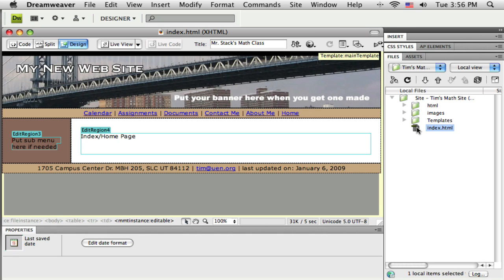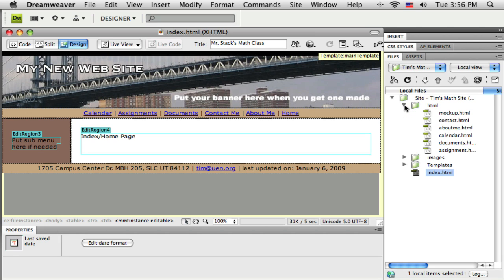You're going to put maybe some links to some websites that you thought might be valuable for your students to access. So I need another page in this site. If you remember, each page is an HTML file, so I'm going to add another one of those. First I'm going to come into my HTML folder here.